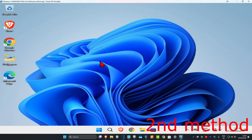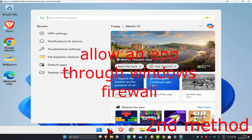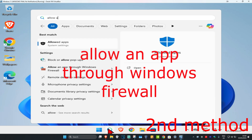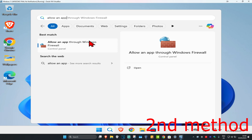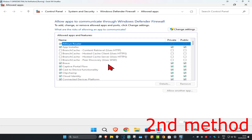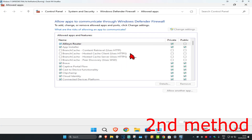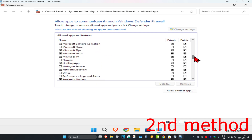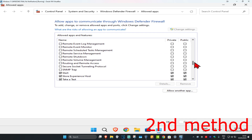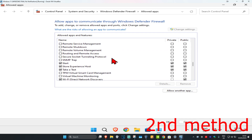For the second method, head up to search and type in 'Allow an app through Windows Firewall' and click on it. Once you're there, click on 'Change settings', and then scroll down to find Spotify in the list.